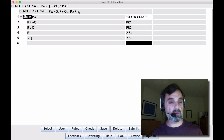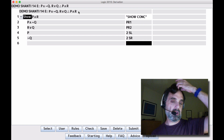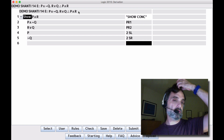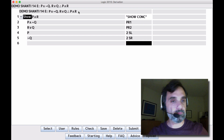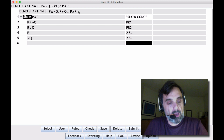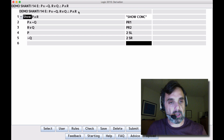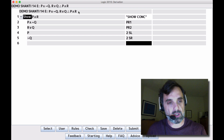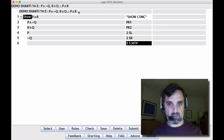If we look at line 3, we have a disjunction — it's R or Q. Can we do MTP with it? We need negation R or negation Q, and fortunately we have negation Q, so we can do 3, 5, MTP.